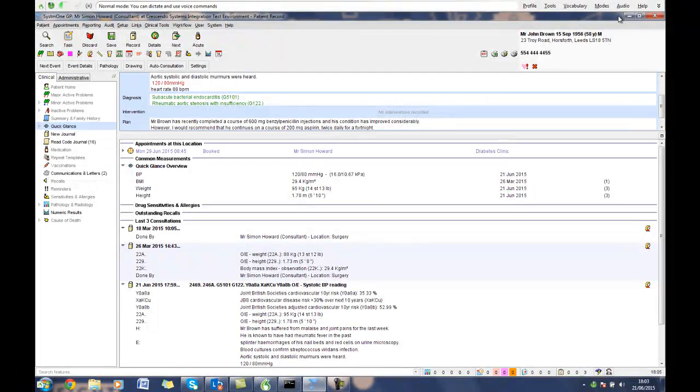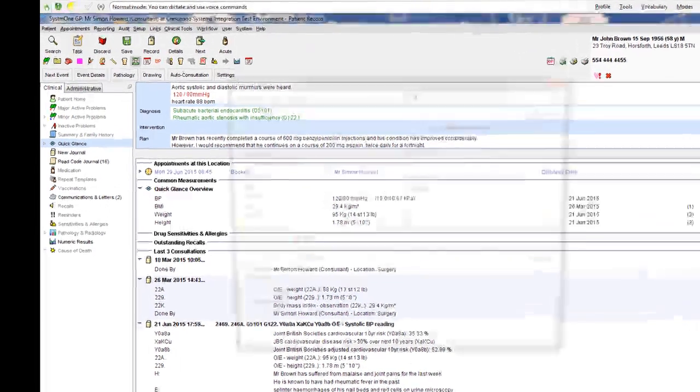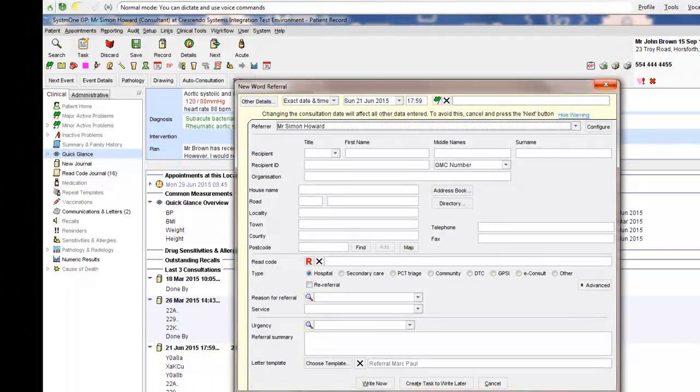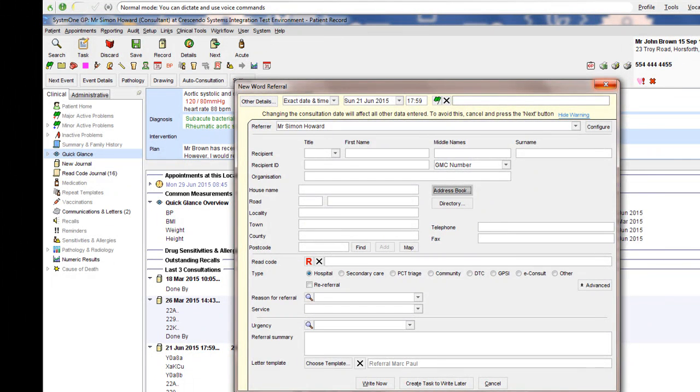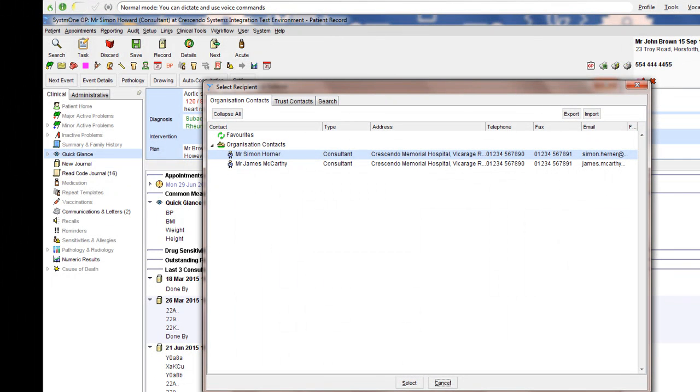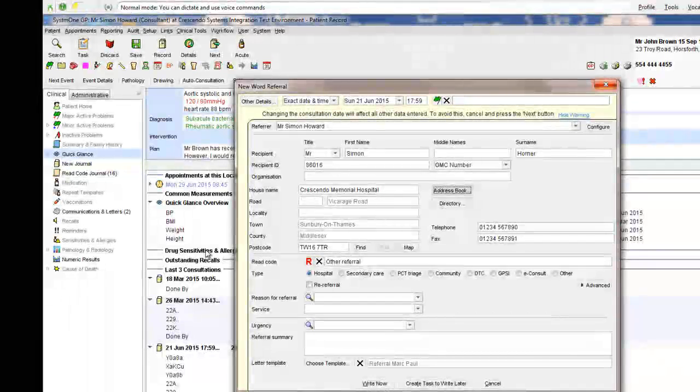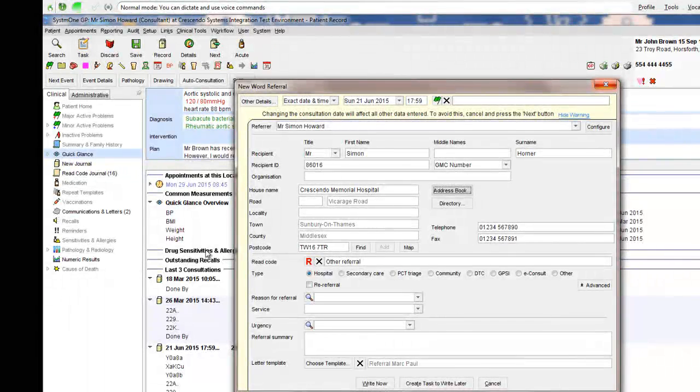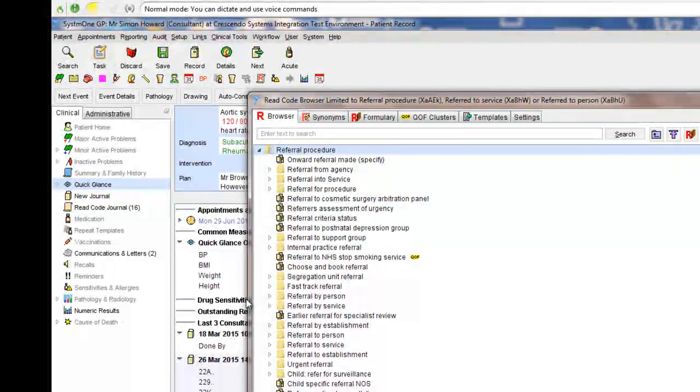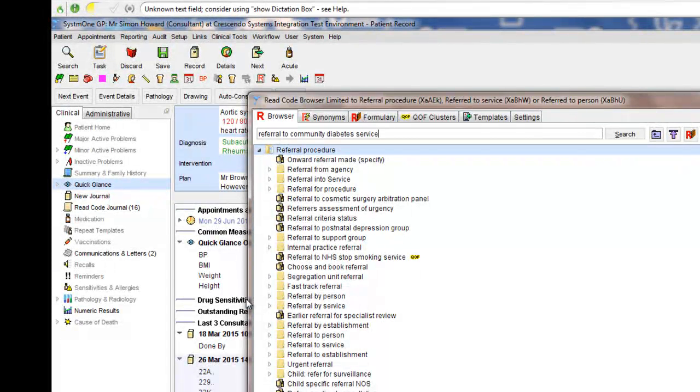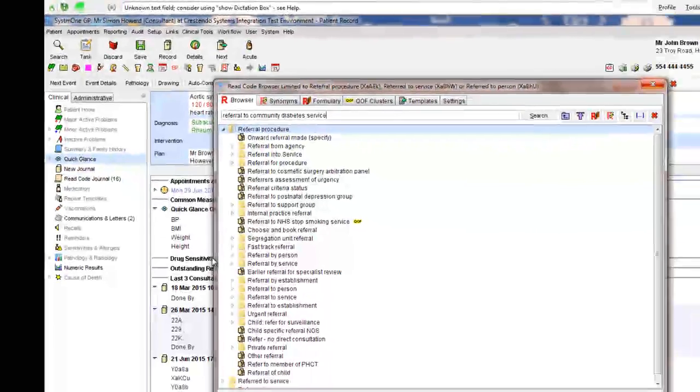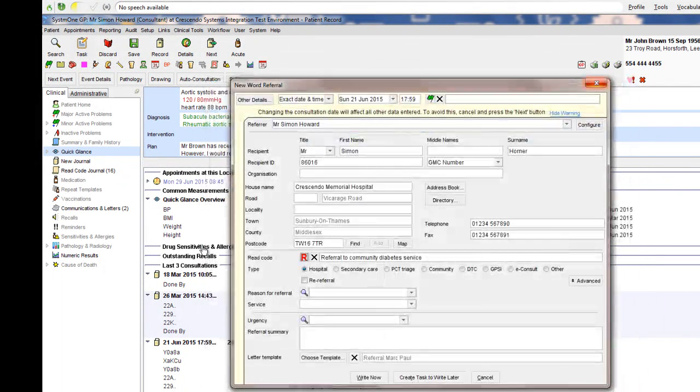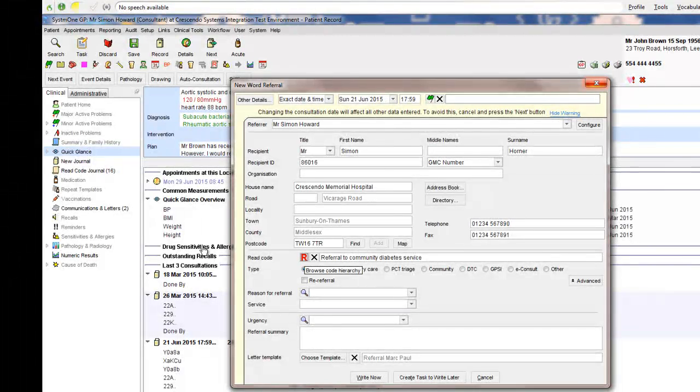Create referral letter. Open address book. Select. Read code. Referral to community diabetes service. Search. OK. Right now.